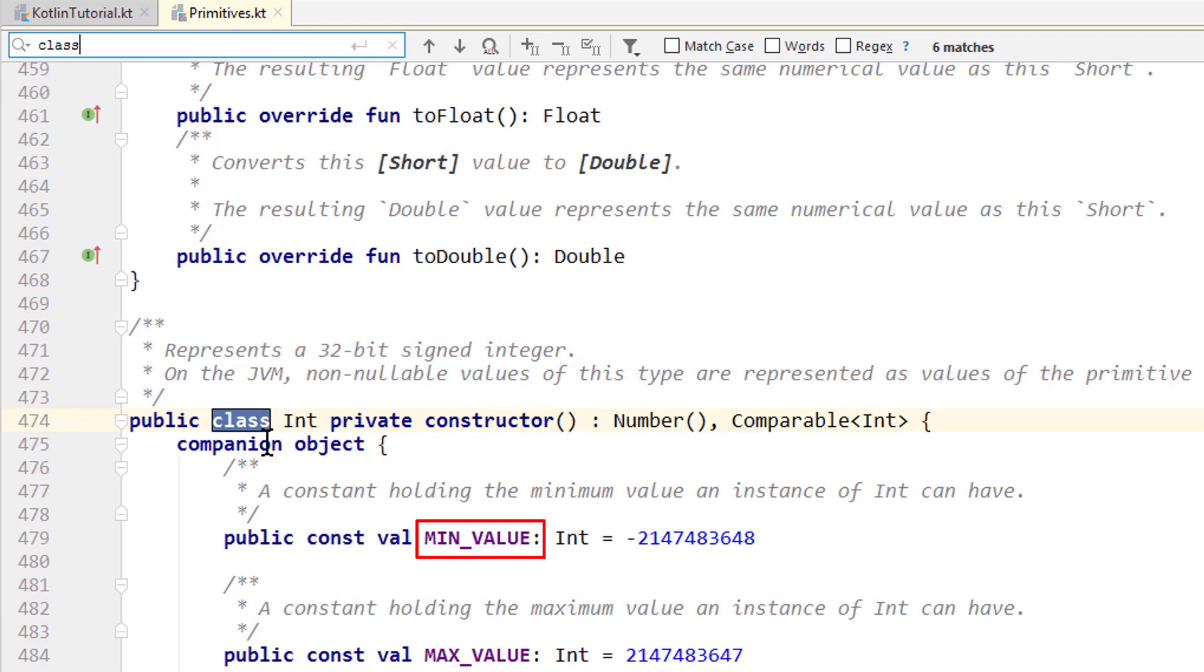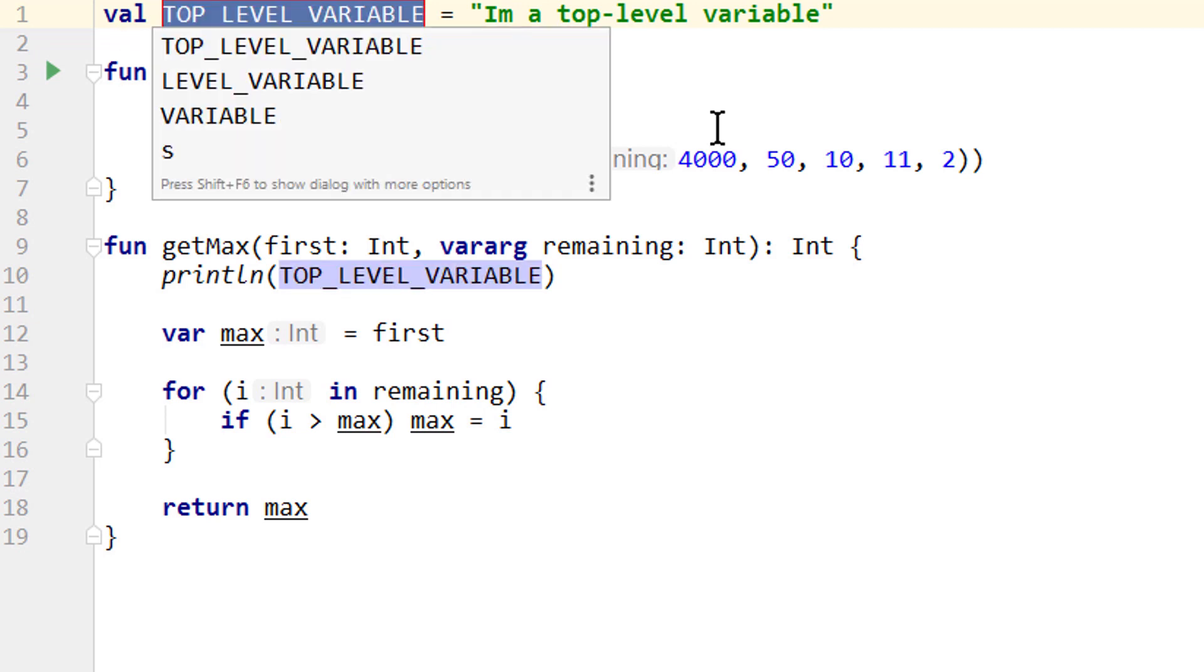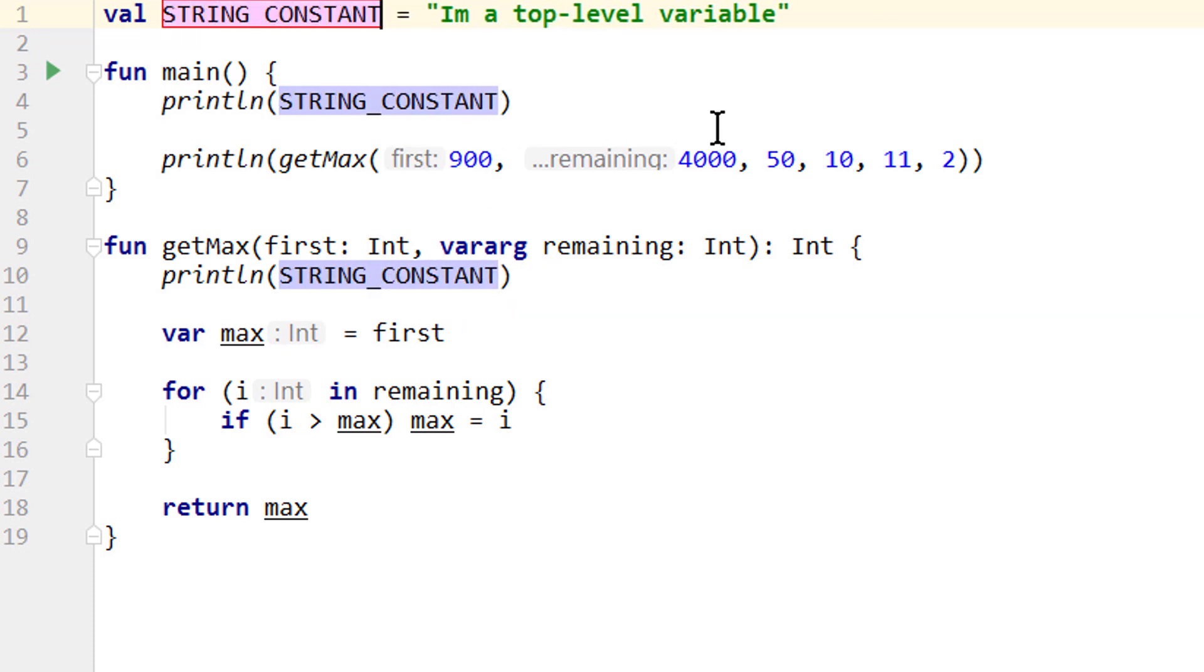And then we also refer to this not as a variable, but as a constant. So let's rename it once again with shift f6. Let's call it STRING_CONSTANT.